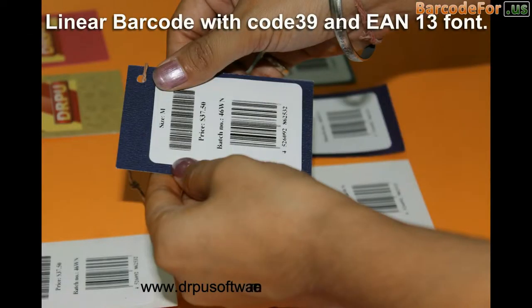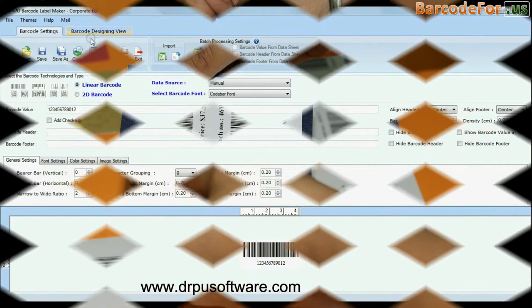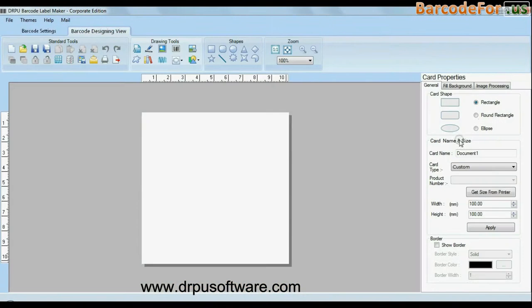Here, we have chosen linear barcodes with code 39 and D13 fonts. Click on designing view and enter your card dimensions.